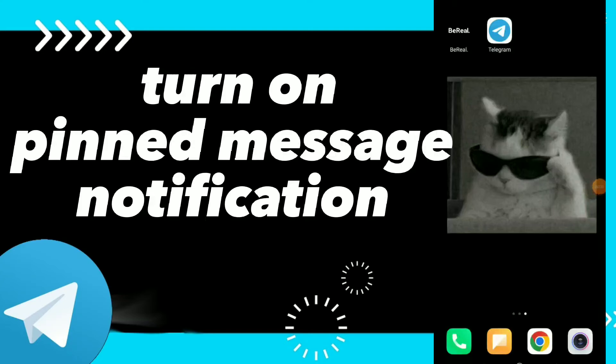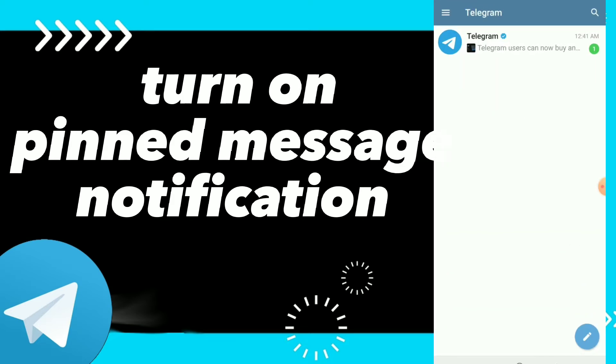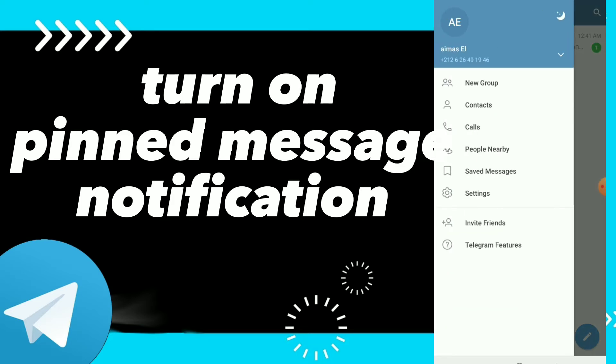Hi guys, in this video I will show you how to turn on pinned messages notifications on Telegram. First, go to your Telegram and click on those three lines.